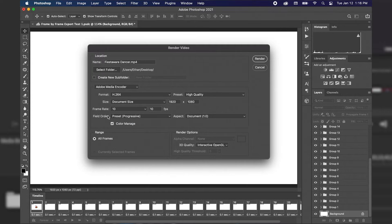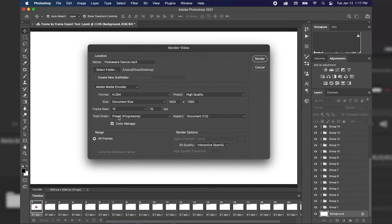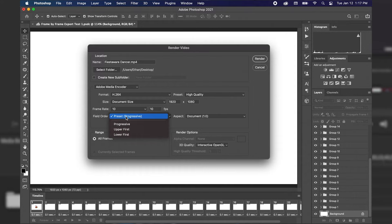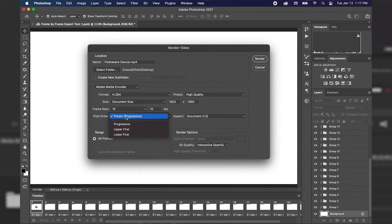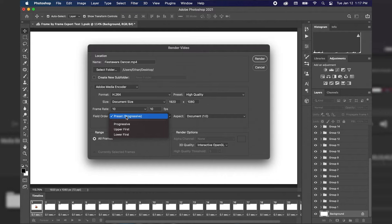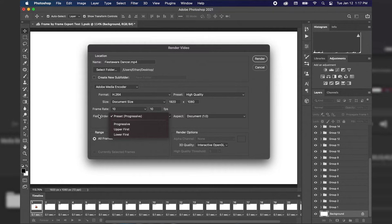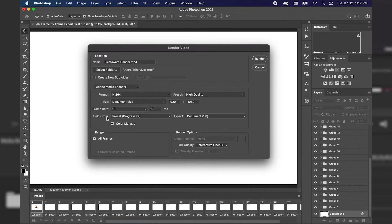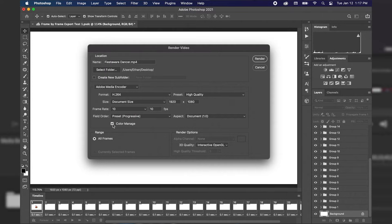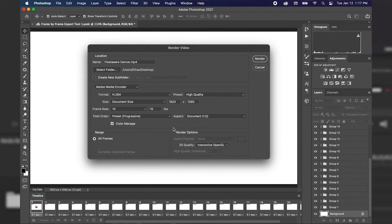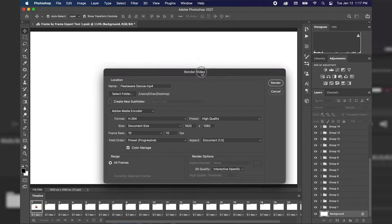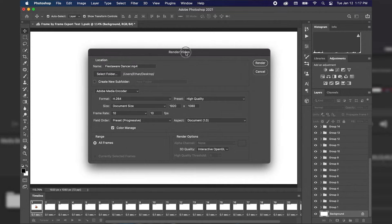Next we have our field order dropdown which we have our preset as progressive which essentially draws our lines or renders our lines one at a time from the top of the screen to the bottom of the screen. We're going to stick with that because it will work out okay and we want color manage checked since we've already done all of our coloring in Photoshop.